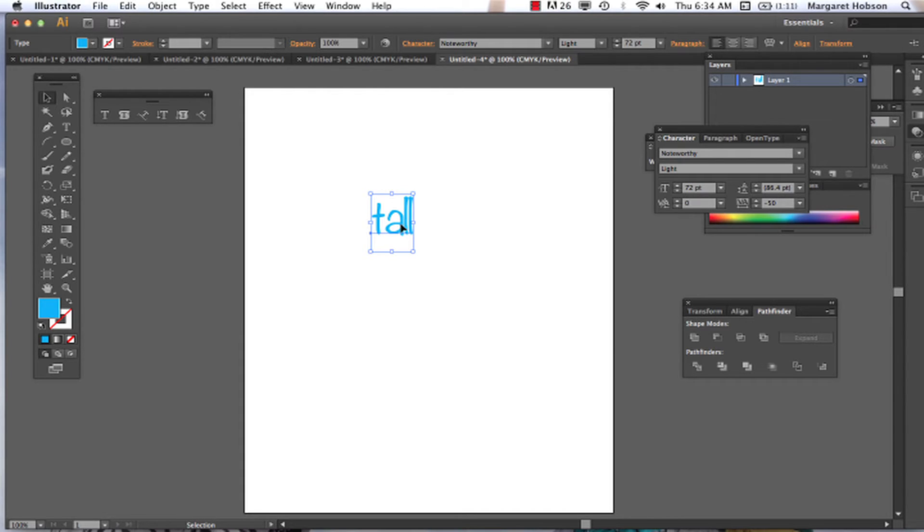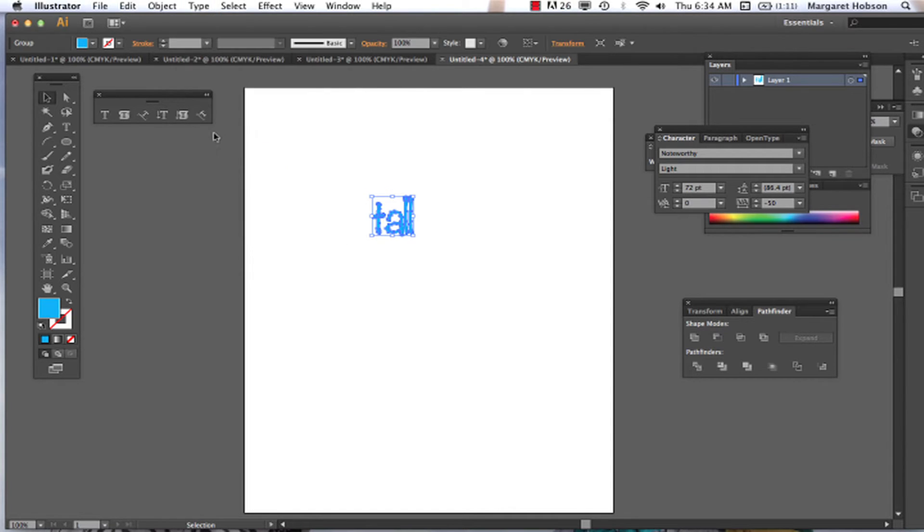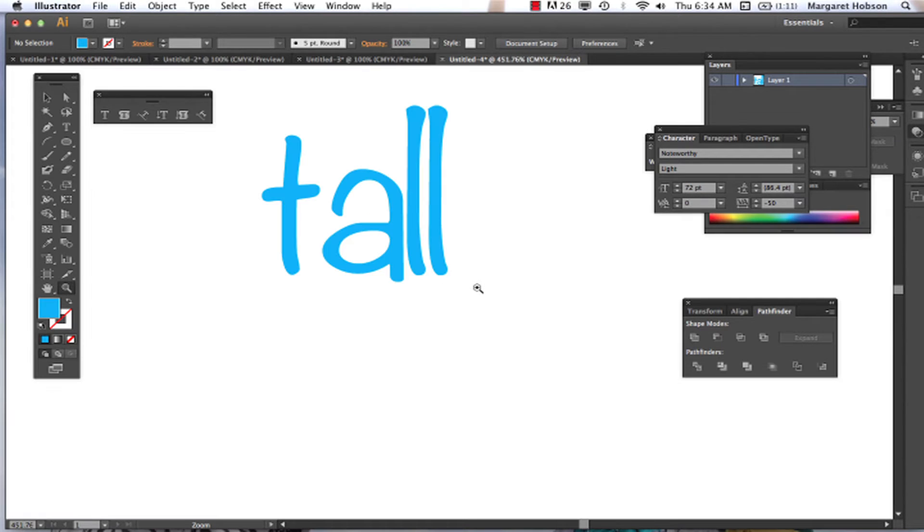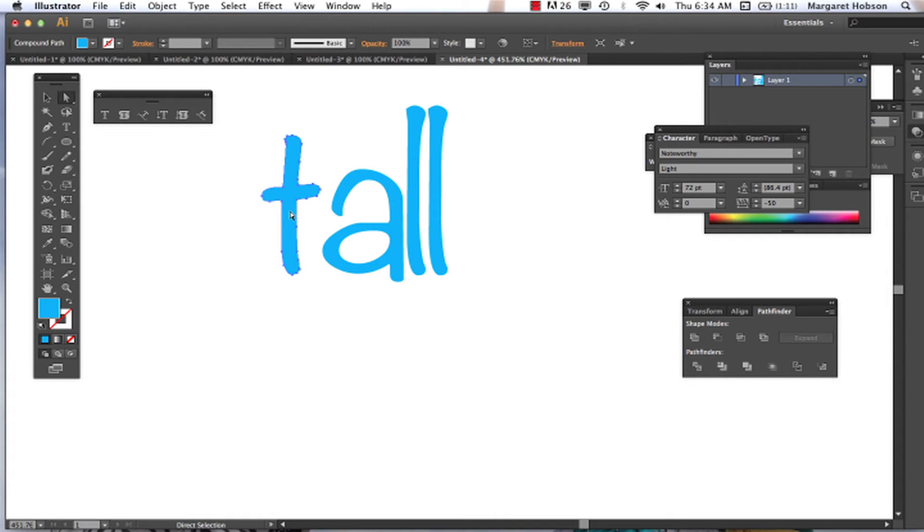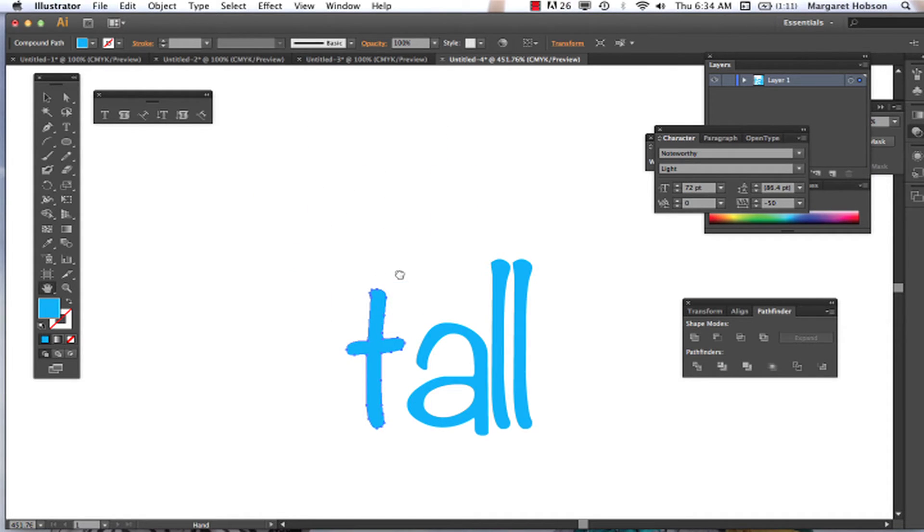You could just select this and then come to Type and hit Create Outlines. So now what has just happened when I've created an outline? Illustrator has taken our type and turned it into an object. And what we see are all the anchor points that went into creating this word.